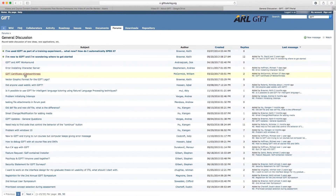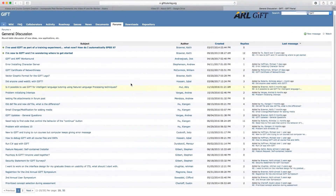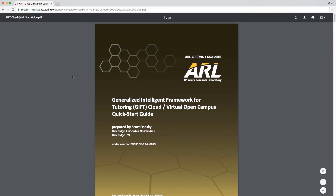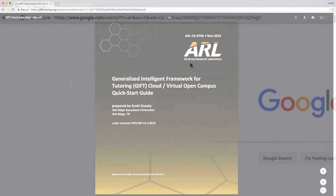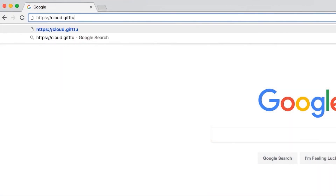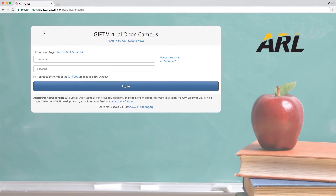You'll also find current news, community forums, and publications. Start creating your own Intelligent Tutors today and join the conversation at gifttutoring.org.